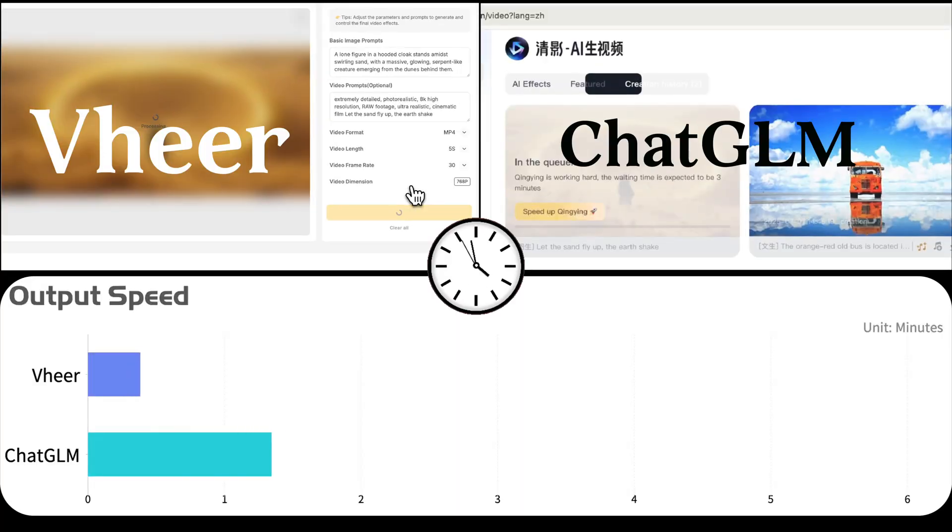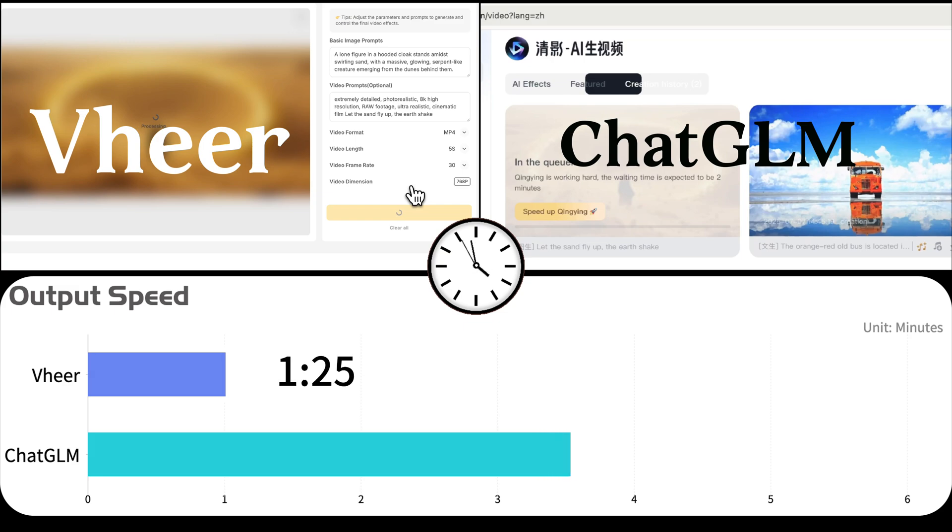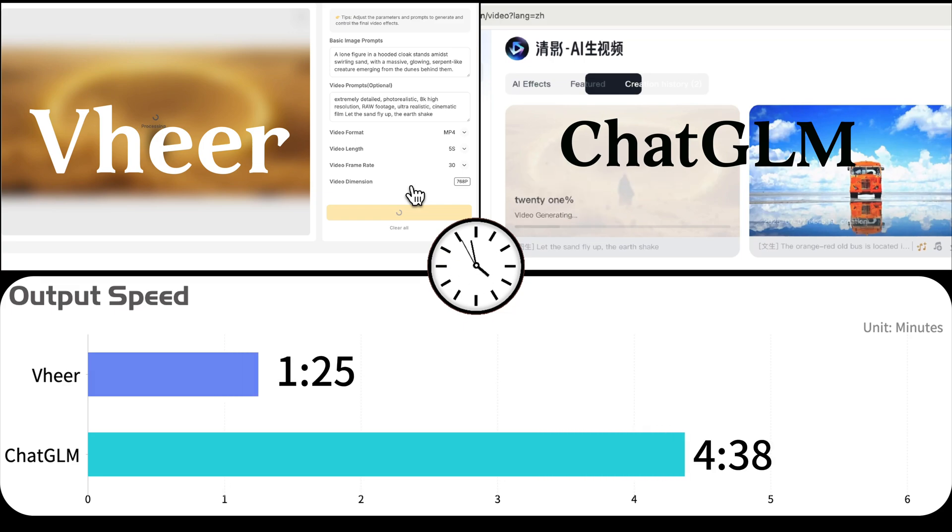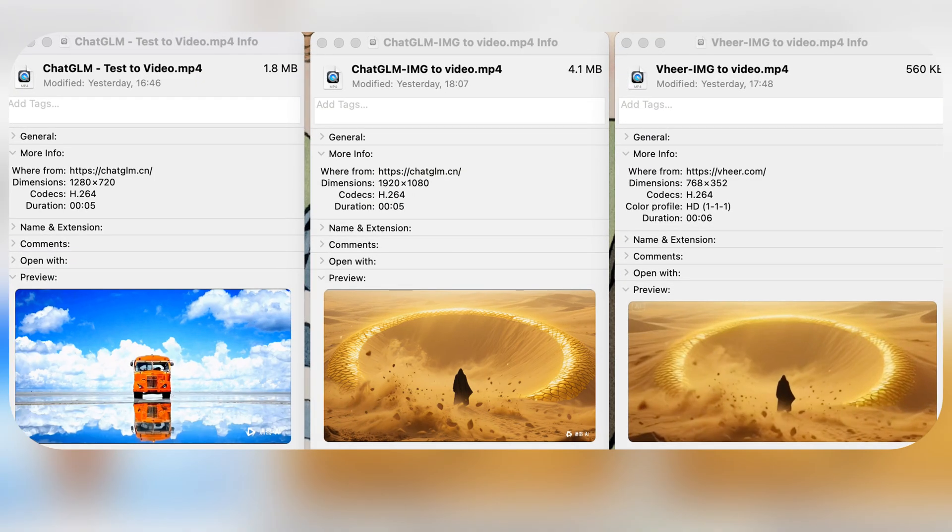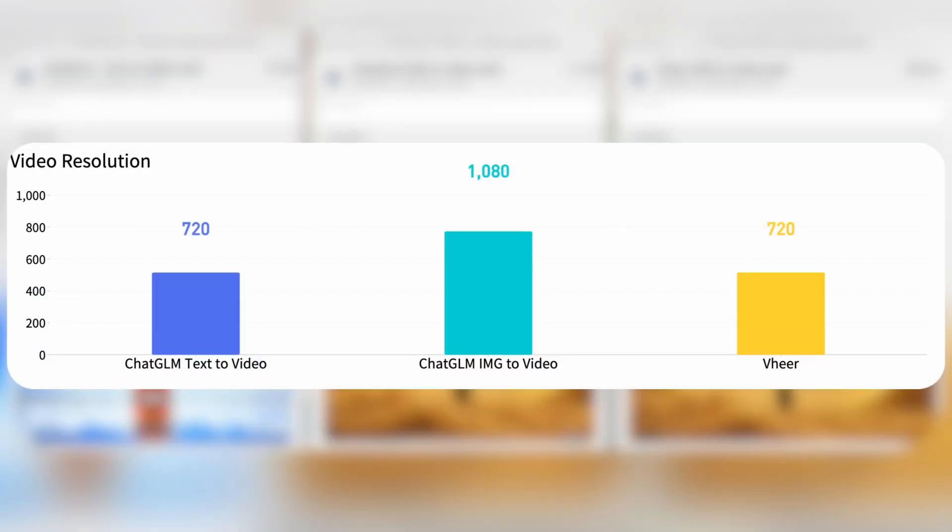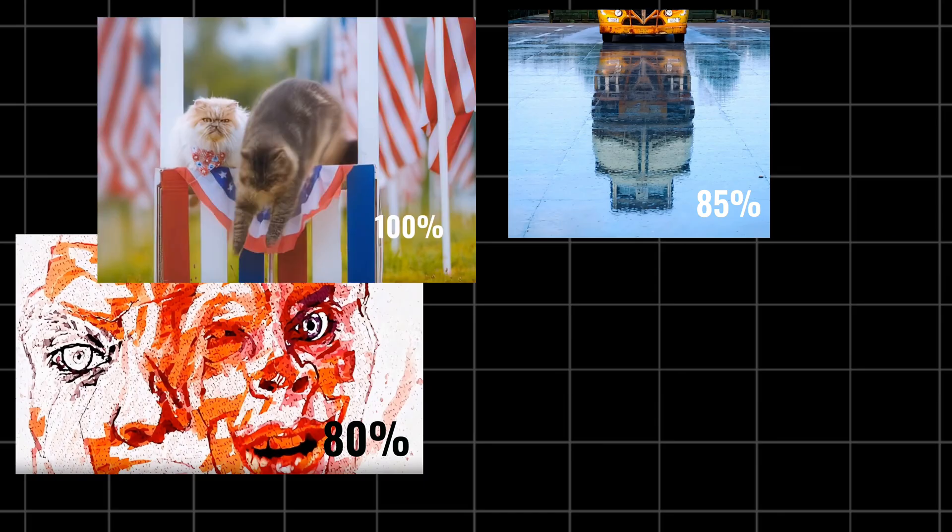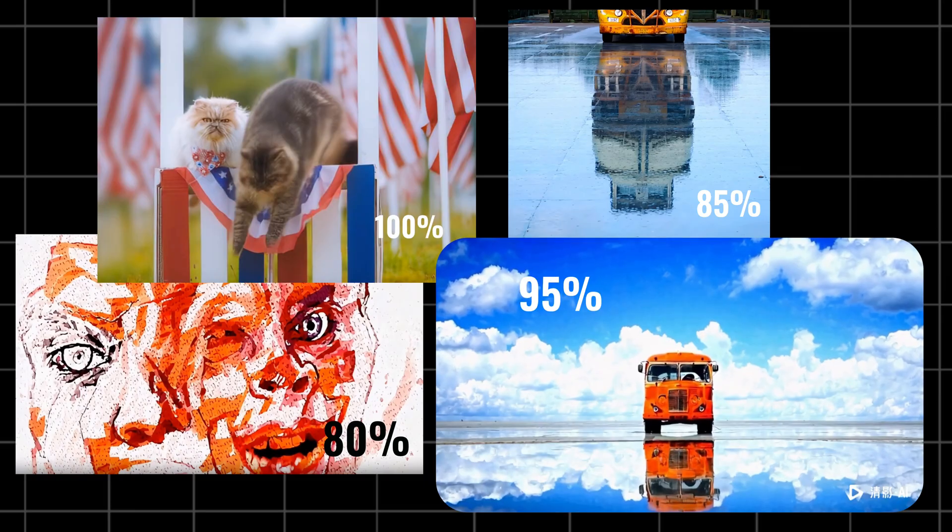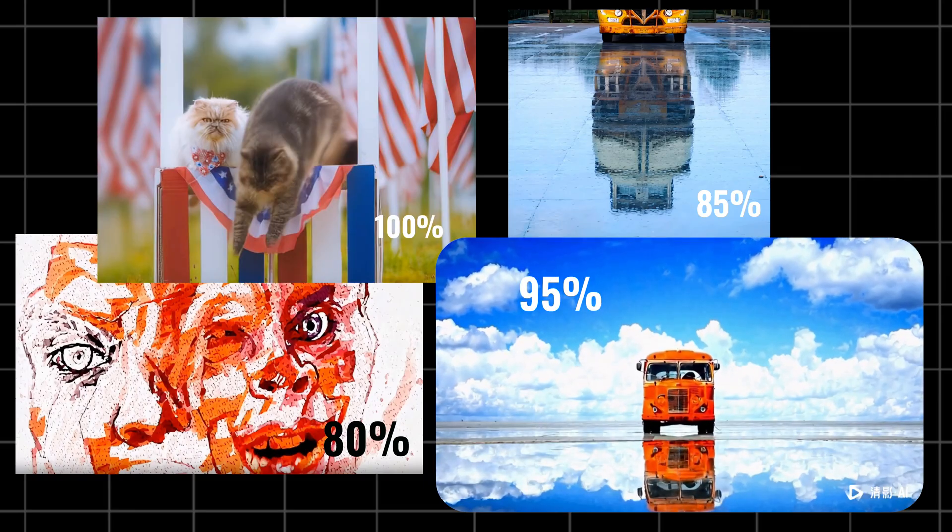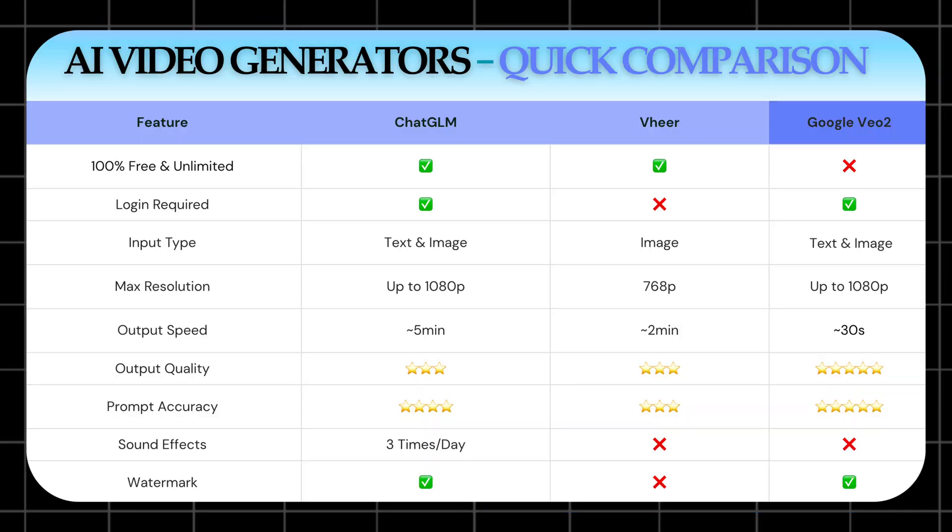Let's quickly break down the performance numbers. For image to video, Veer is about three minutes faster than ChatGLM because of shorter queue time. Video resolution? ChatGLM supports up to 1080p, even in the free version. And for prompt understanding, I'd say ChatGLM does a better job. I put together a full comparison chart. Take a screenshot if you want it.